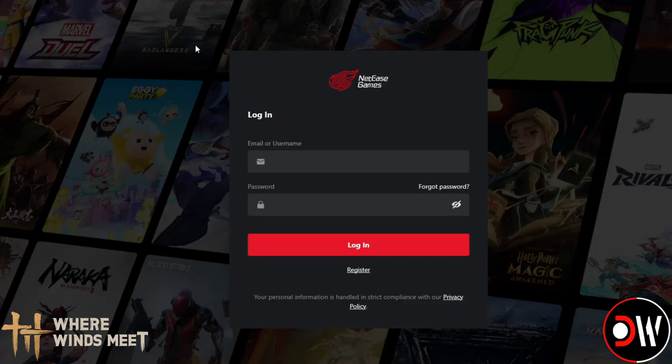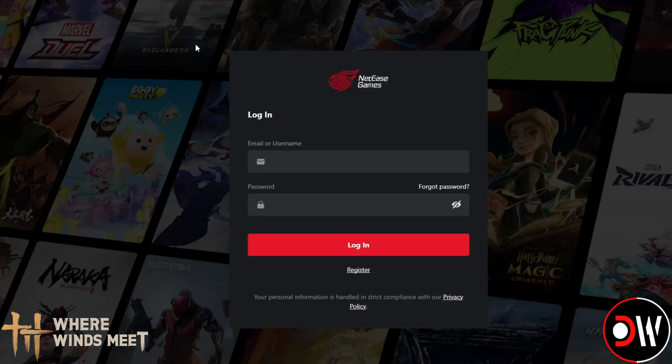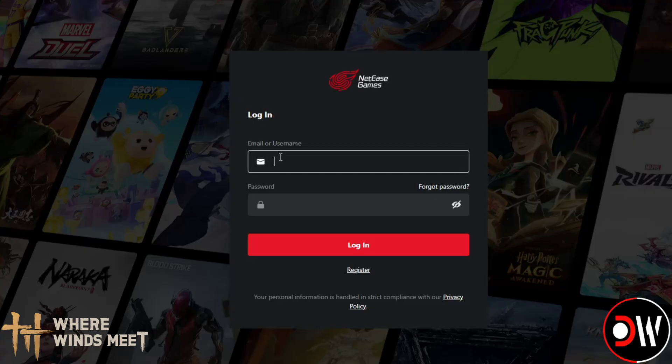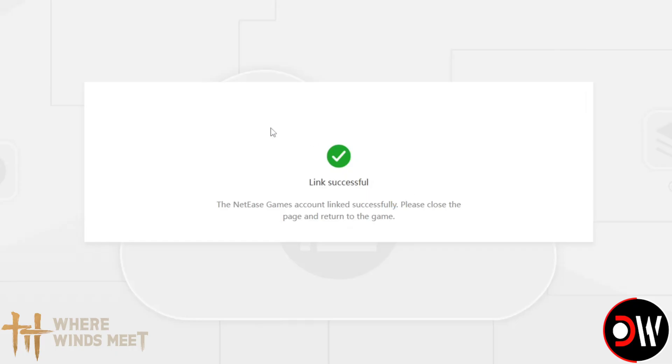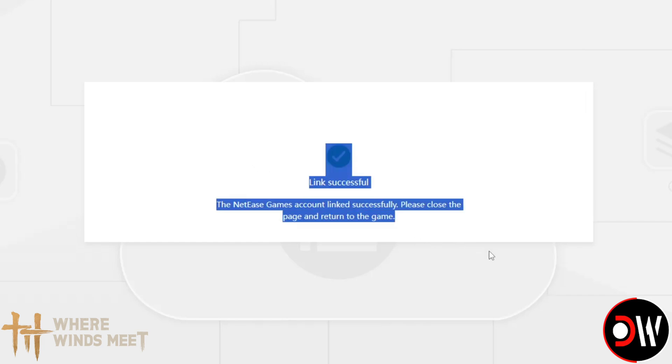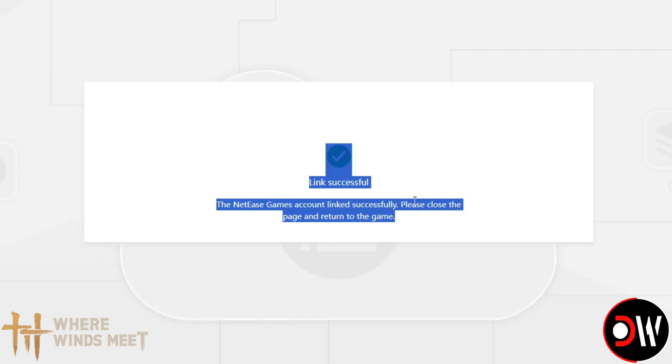Close the game, go to our web browser, and paste this link, then follow the steps provided where we can log in or create a NetEase Games Account. Once we've logged in, we'll get a message saying Link Successful. Our Steam account will now be transferred to the NetEase Games Account, which we're going to use to log in to Where Winds Meet Light later.